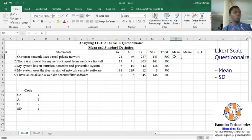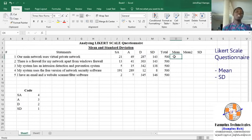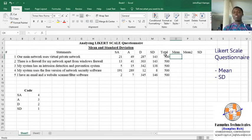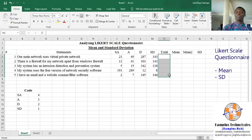First and foremost, we have to know that the Likert questionnaire must be a scale — an incremental scale. The labels of the Likert questionnaire are all coded. So if you have a five-point Likert questionnaire, you code the labels running from one to five. But in this case, we have a four-point Likert questionnaire.